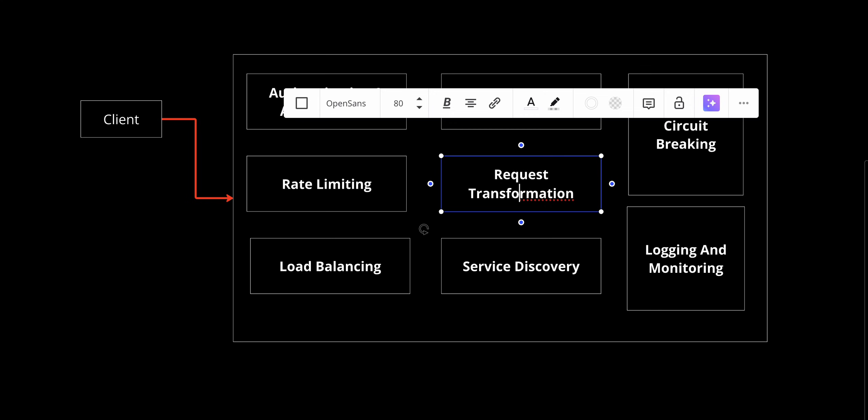So imagine you're ordering pizza through an app. You choose your toppings, confirm your address, and complete payment. The API gateway simplifies this process by receiving your order request, authenticating you and checking your permissions, routing the order to services for inventory, payment, and delivery, and combining responses into one unique result.